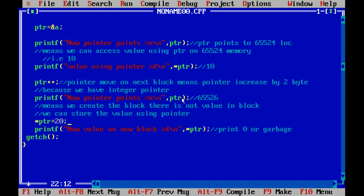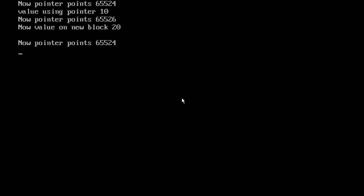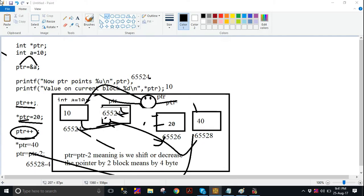We can see that when we increase the pointer, if we write PTR-- or PTR = PTR - 1, your pointer shifts to the previous block. Printf — now pointer points to: percent u \n ptr — your pointer again points to 65524. Pointer shifts to previous block. Consider if we use a while loop or for loop and increment PTR++ inside it, we can traverse memory blocks. This is a simple concept we wanted to discuss here.